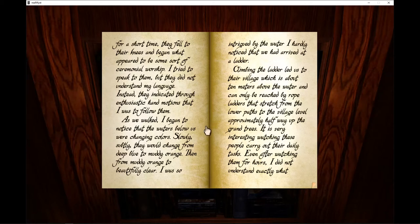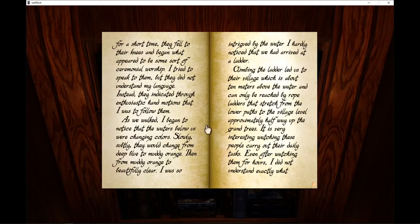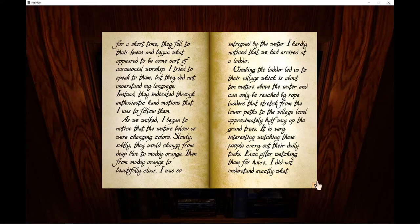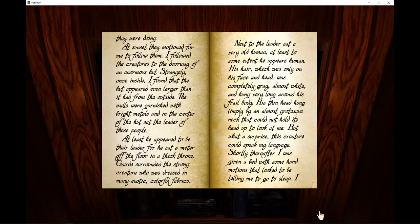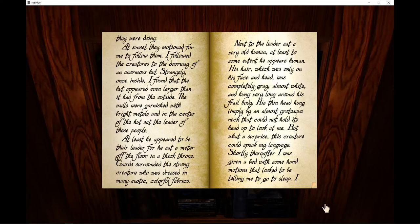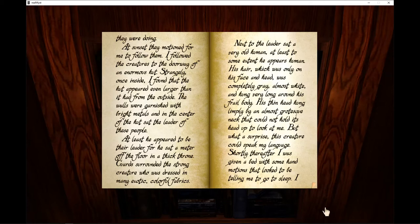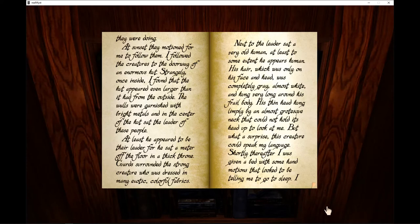It is very interesting to watch these people carry out their daily tasks. Even after watching for hours, I did not understand exactly what they were doing. At sunset, they motioned for me to follow them. I followed the creatures to the doorway of the enormous hut. Strangely, once inside, I found that the hut appeared even larger than it had from the outside.